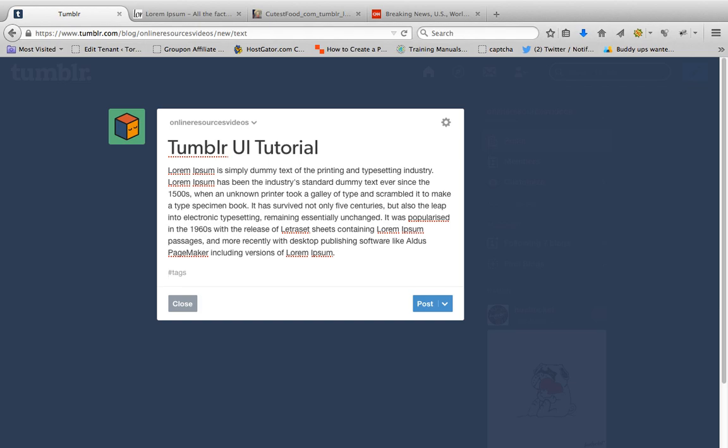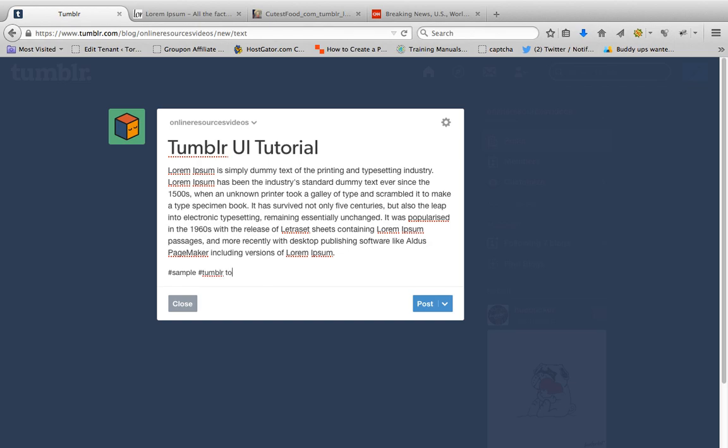And of course you can create your own tags. I'll add some sample tags: Tumblr tutorial.